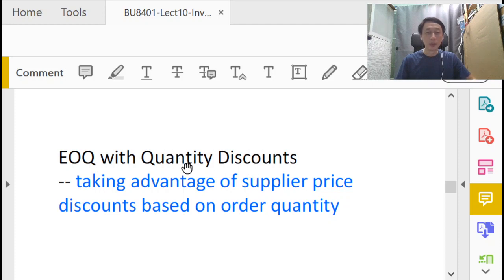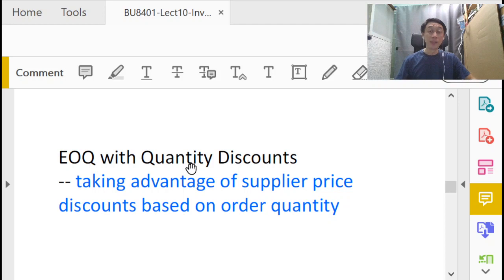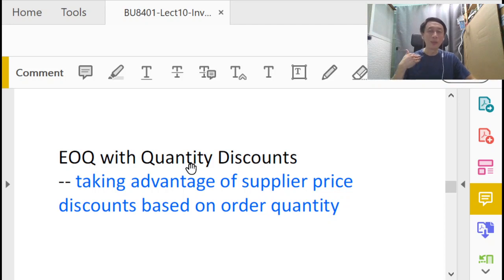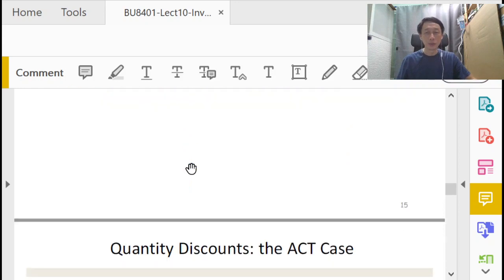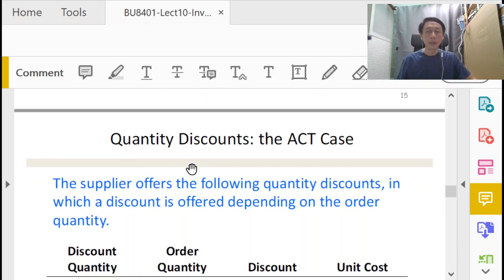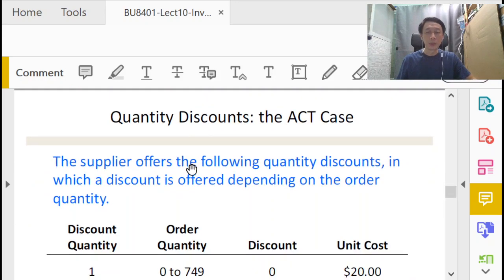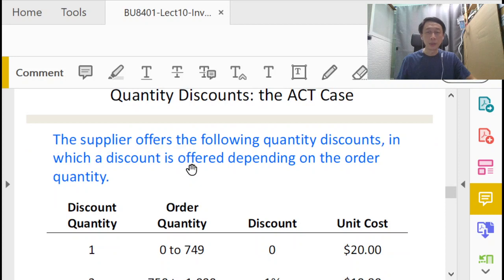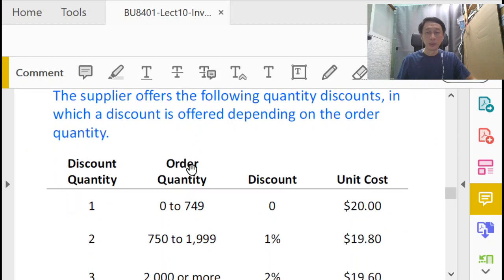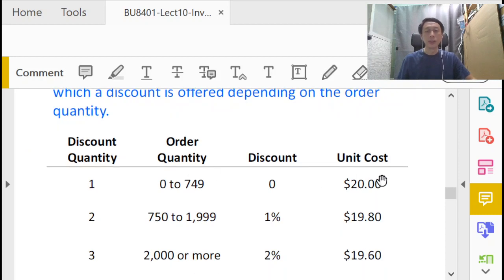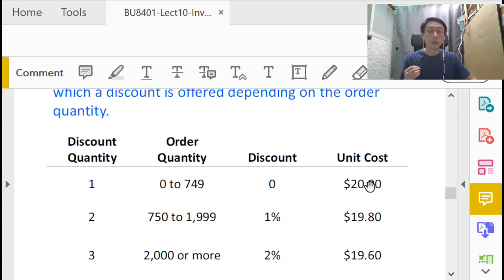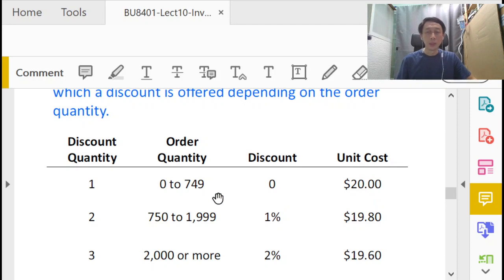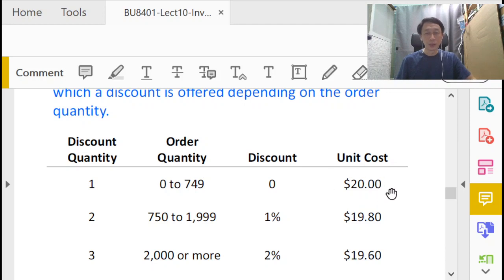The supplier invites us to buy more, tempts us to buy more by giving us discounts when we purchase in larger quantities. The kind of offer the supplier typically gives us will be a tiered discount table that looks something like this. Back to our tire example: each tire normally costs $20 per tire, so without buying in large quantities, 0 to 749, we'll be buying at $20 per tire.